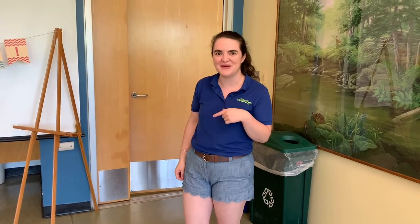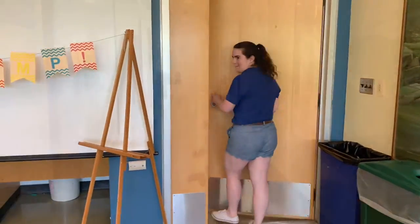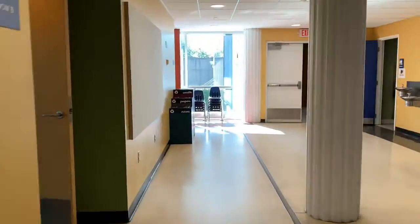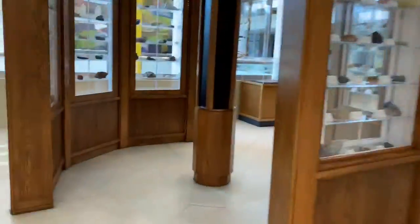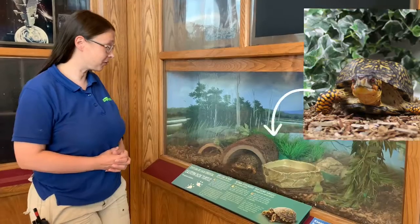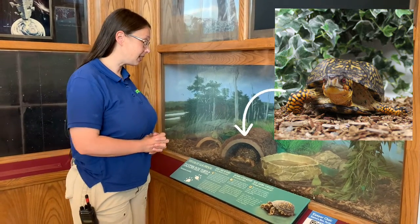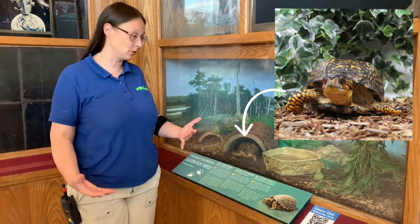Now that we've met Bacon, let's go take a field trip to see one of our other animals out on exhibit. This is Mandarin. He is one of our box turtles and if you check out the pattern on his shell, it's so cool!